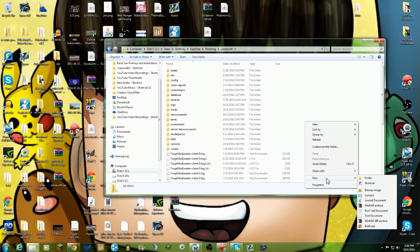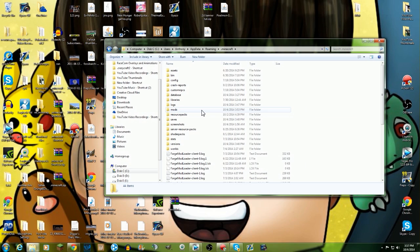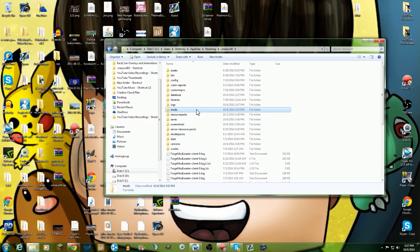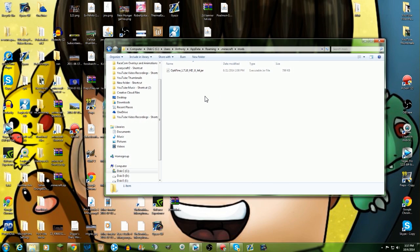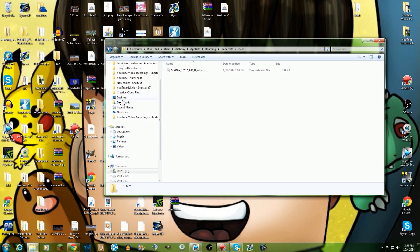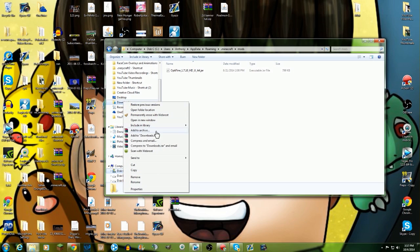Or if you already have a mods folder, to create a new folder all you guys got to do is go new folder and then you can title it mods. It has to be called mods. But if you really have a mods folder, just make sure that all other mods are already deleted out of your mods folder besides maybe like Optifine and other stuff like that.